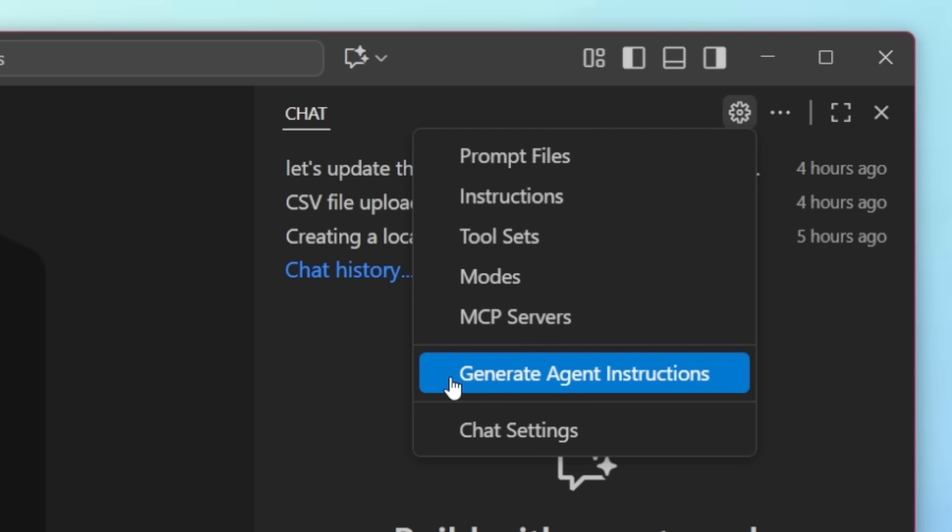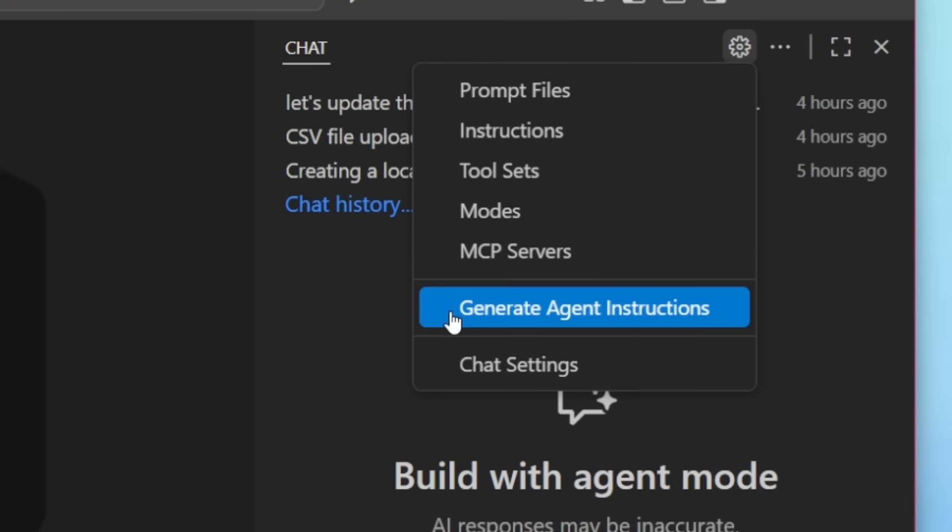These are super powerful, enabling you to guide the model to return better results based on your coding standards, project integrations of technologies, and a lot more. So definitely give that a go today if you haven't set up your agent instructions yet.